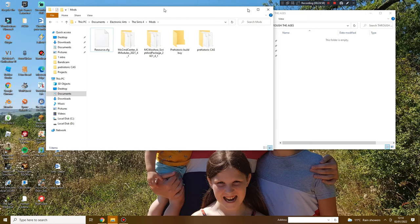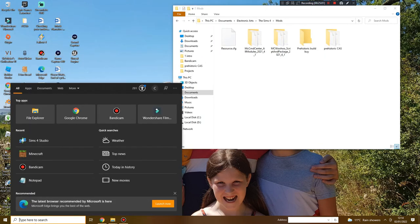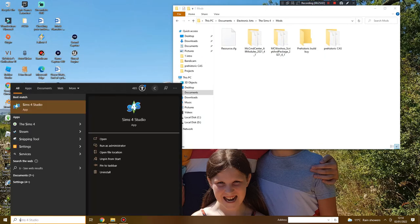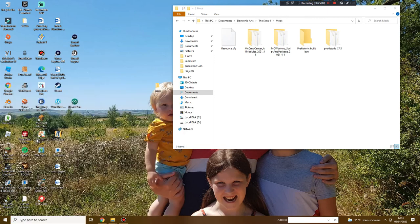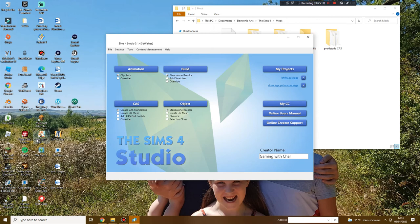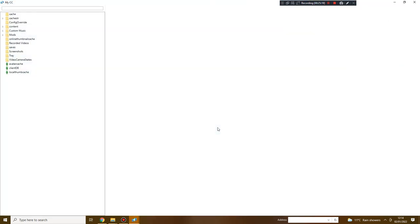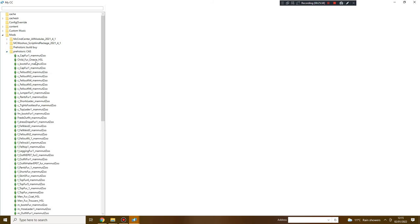Now they're in the correct place I can get my studio open. To download this it will be in the description below and that's the Sims 4 Studio. This allows you to look at all of your CC. I can go to My CC. This is also where a lot of people go to create, it's their first step into creating custom content. As you can see it's all the different folders in our Electronic Arts folder, so we have our mods and then we have our prehistoric casts.